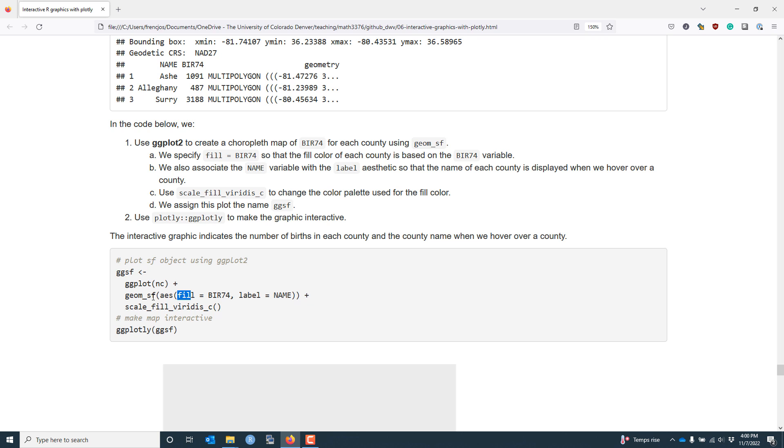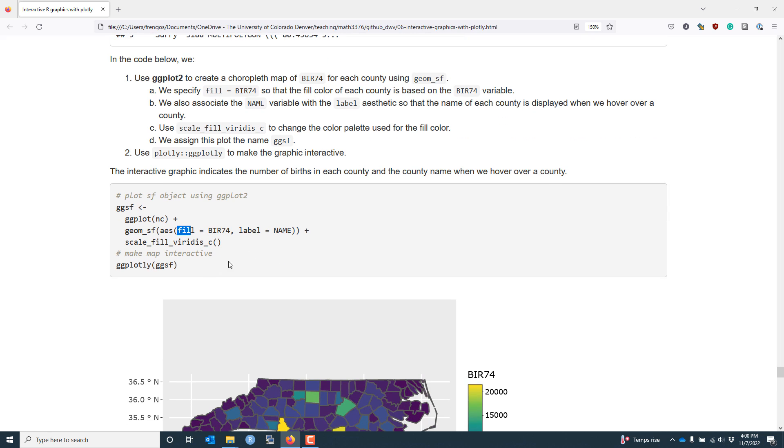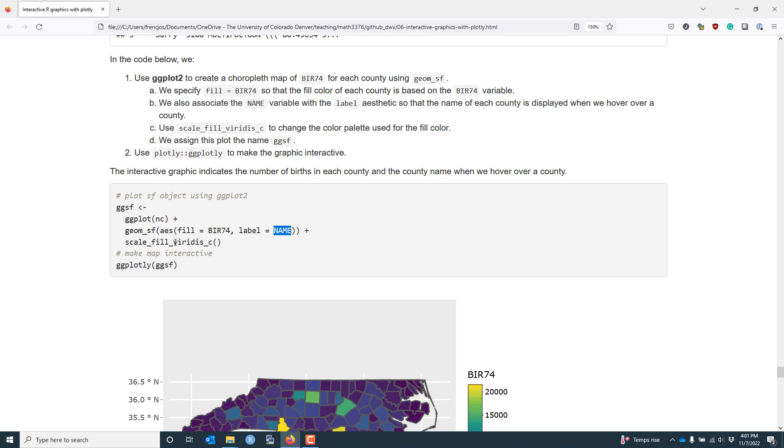I'm going to associate the BIR74 variable with the fill aesthetic of geom_sf. When I do this, it's going to color each county according to the values of the BIR74 variable. I'm also going to associate the label aesthetic with the name variable. This is important because each county is going to have an associated name that's going to be displayed when I make this plot interactive. Lastly, the default color scheme used for the fill aesthetic in geom_sf is not very nice. And in order to improve that coloring, I'm going to add the viridis color scale, which is known to be colorblind friendly.